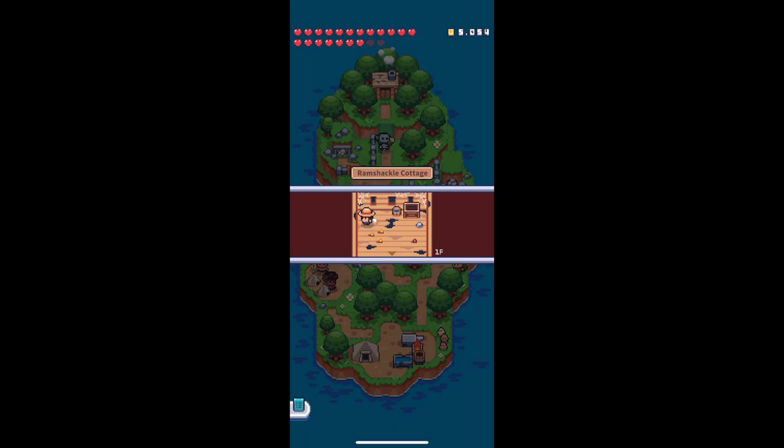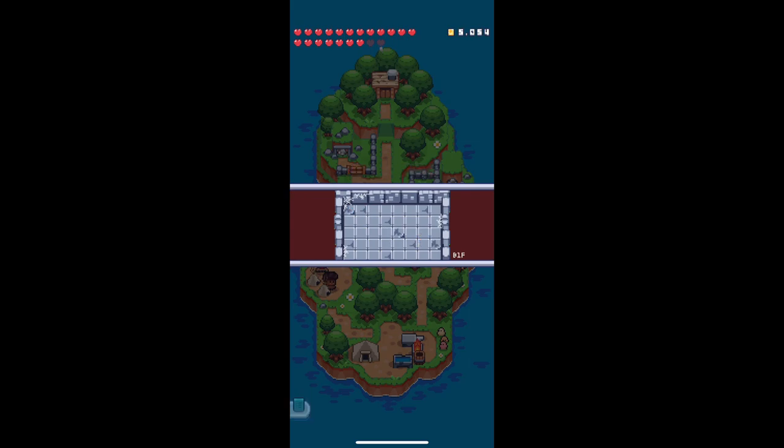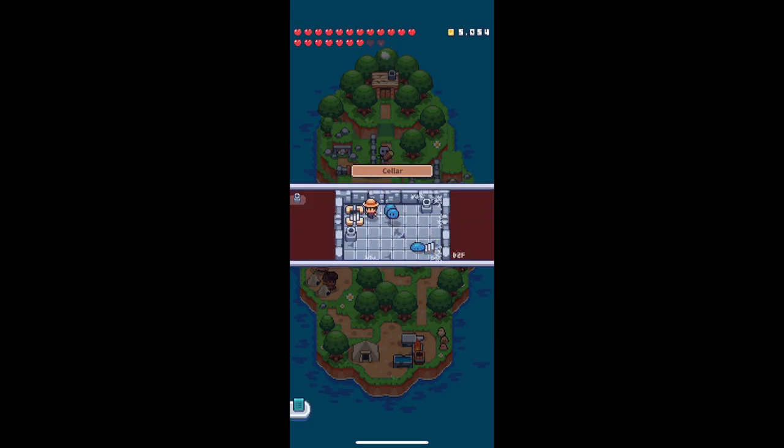And the last tip I have: when trying to get to the end boss, instead of going and trying to fight every single enemy and losing hearts, just simply click on the stairs and you can skip right past them to get all the way to the end.